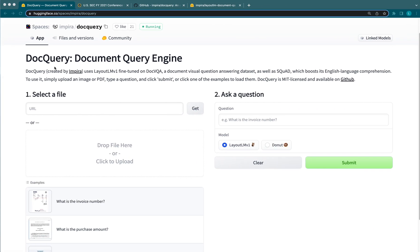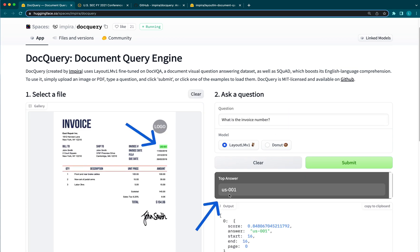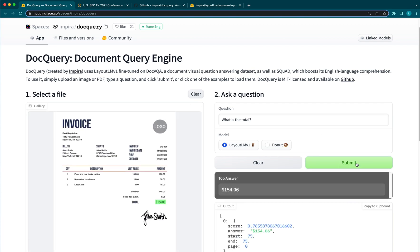Here's our demo on Hugging Face. I'll start with our invoice example and ask what is the invoice number and see my answer. Let's try a few other questions like what is the total? There we go.